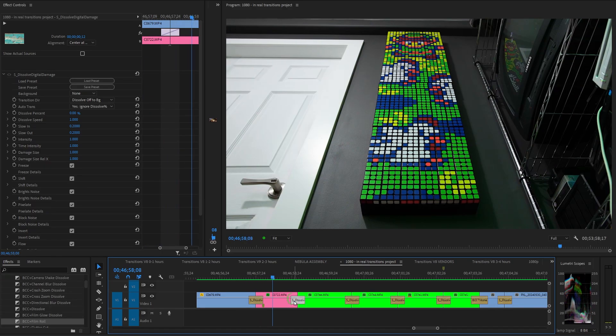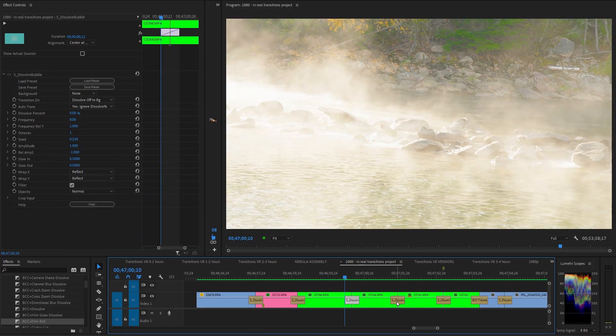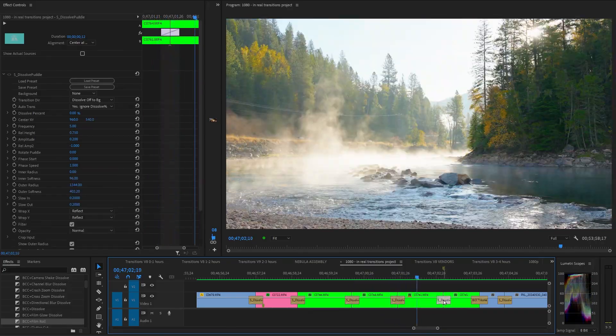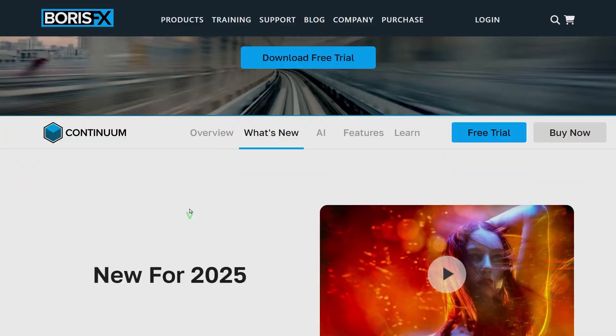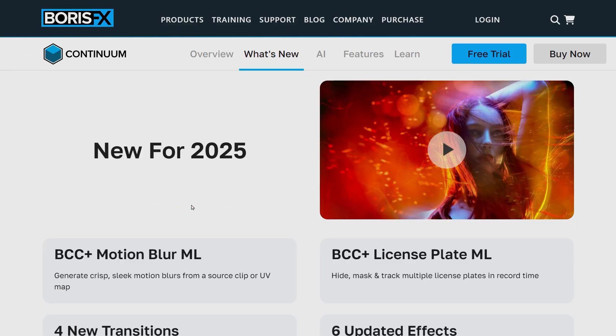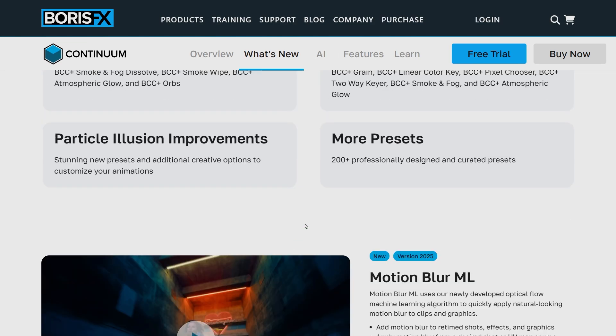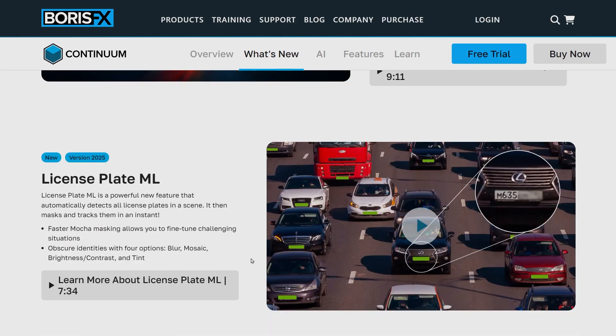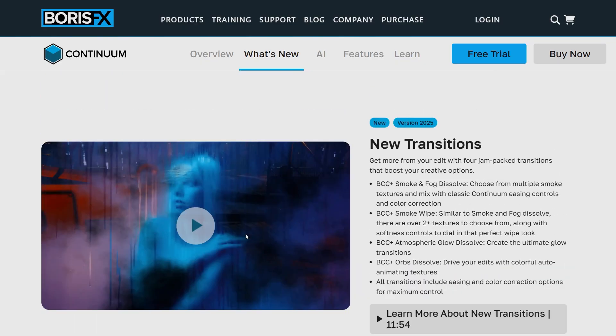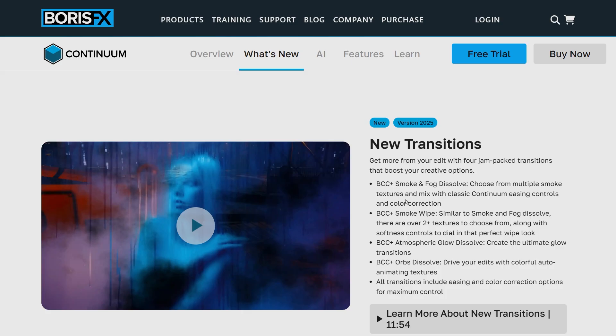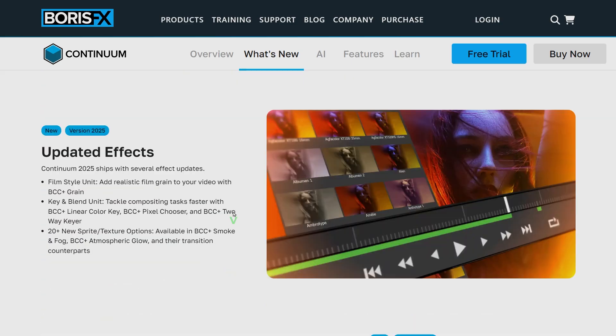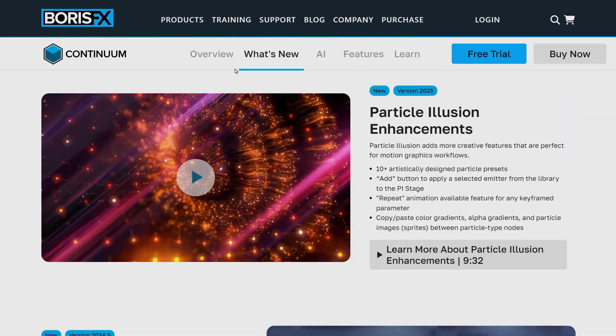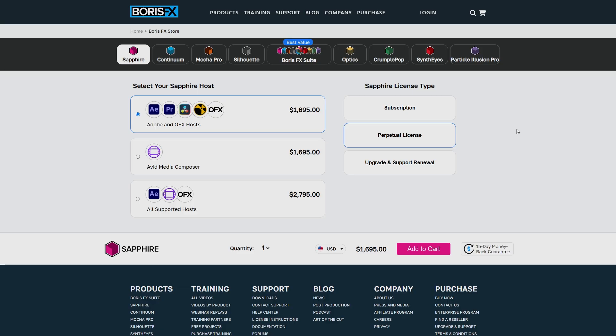Boris FX also has a lot of unique transitions, split across two different packs, Sapphire and Continuum. I see these transitions as being intended and much more useful for larger companies, studios, network television stuff, that's the vibe I'm getting. They don't seem to be marketing themselves for the prosumer YouTube space, especially with these prices.